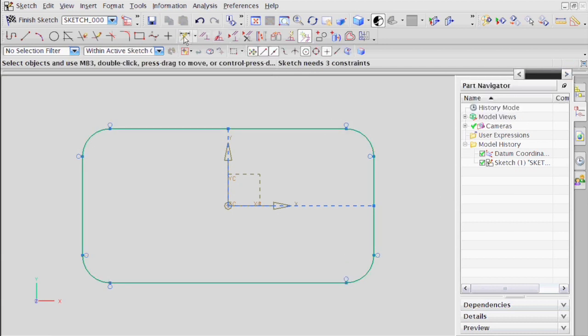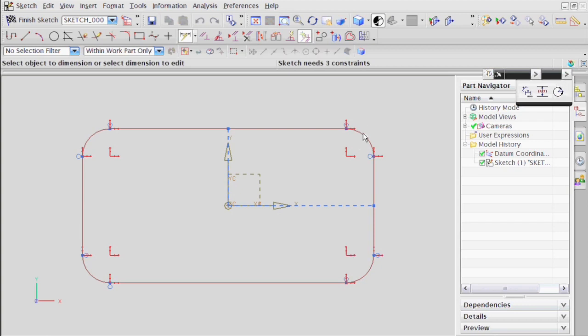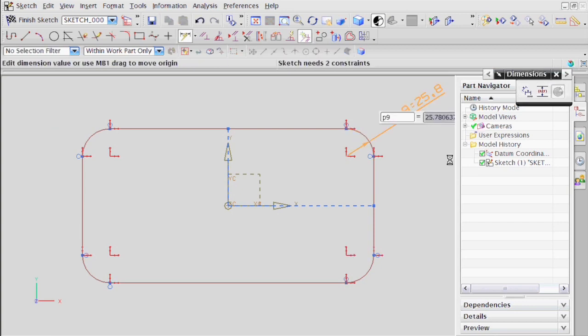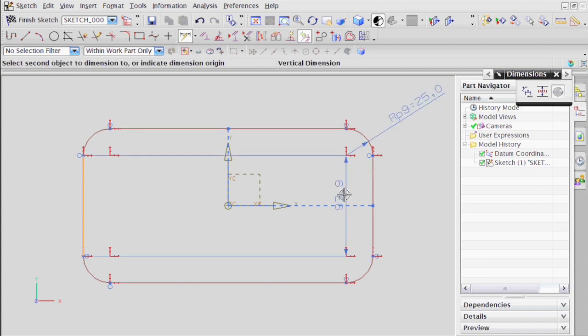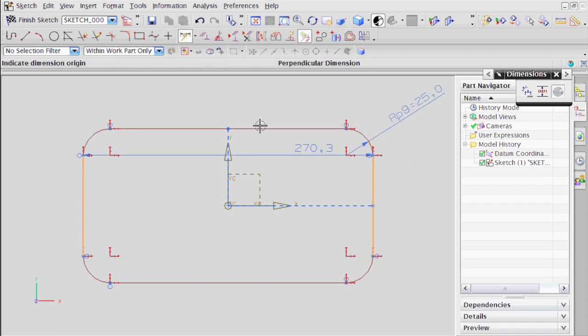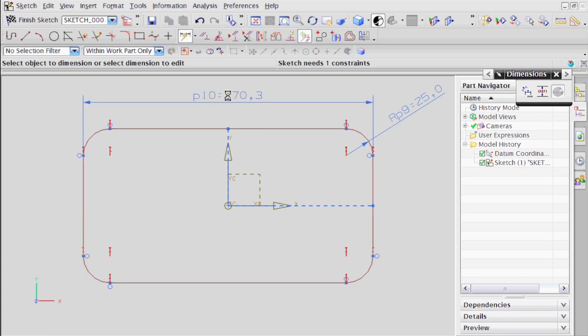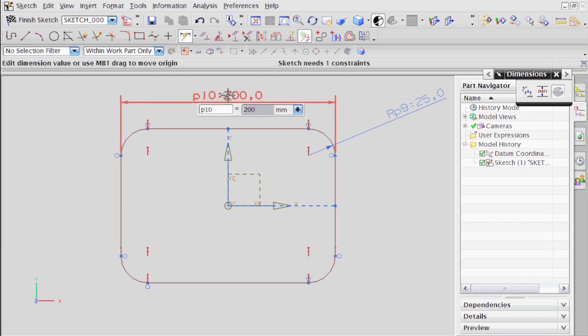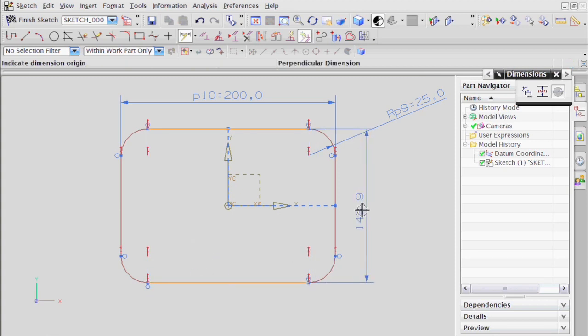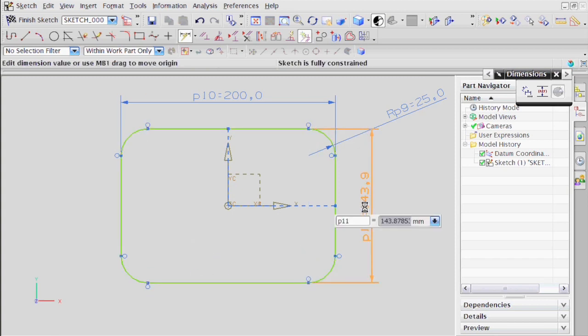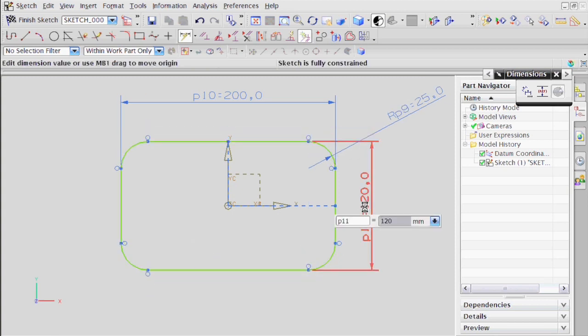And now I can start giving this dimensions. So these arcs here can be 25 millimeters. The distance between here and here can be 200. The distance between here and here can be 120. Like so.